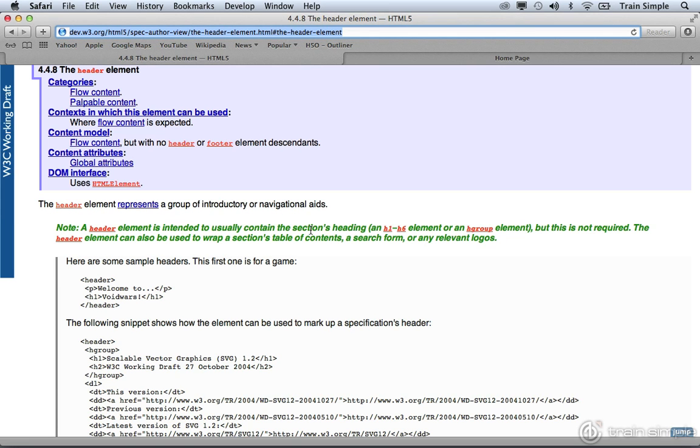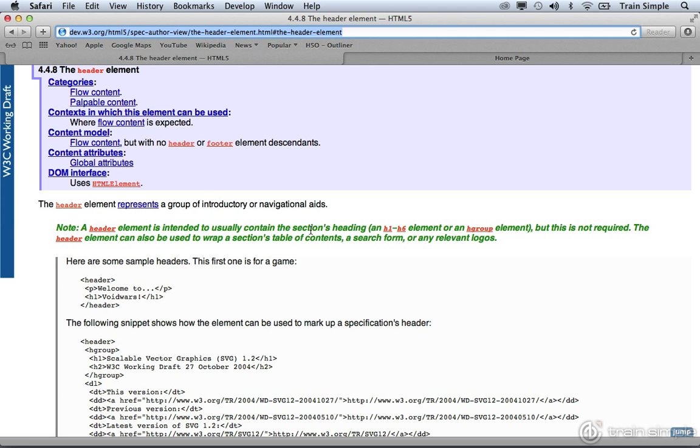There's all sorts of different tags that essentially will make up a section. Things like the body tag would be considered a section. A div element could be considered a section. Certainly, a section element would be considered a section. So it is important to have a decent understanding of HTML before you start using Dreamweaver, or at least if you want to use Dreamweaver as effectively as possible.